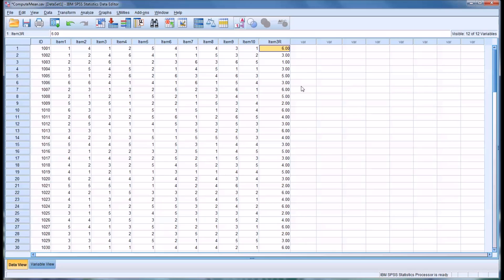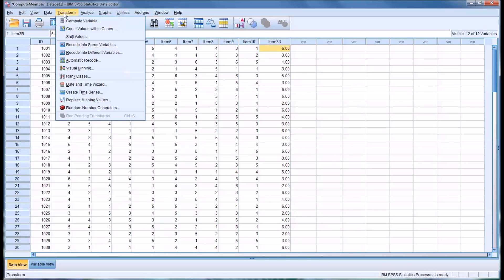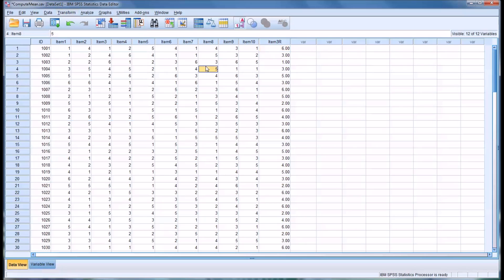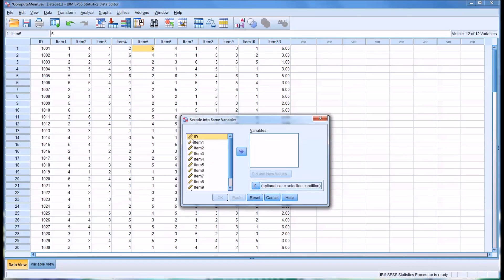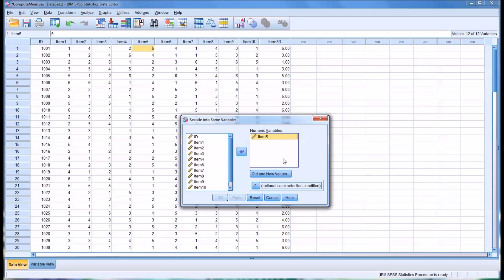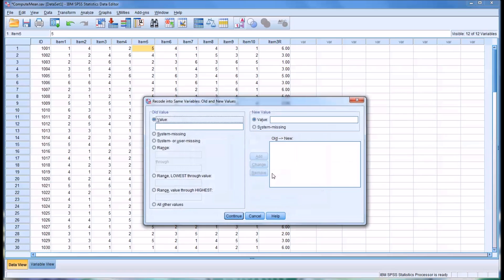Now I'll give you an example of using the recode into same variables. Let's use, instead of item 3, let's reverse code item 5 in this example. Go to transform, recode into same variable. I'll select item 5. You'll see there's no place to create a new variable or a new label, because you're actually going to be changing item 5. That's why that's missing from this dialog. I'll select old and new values.